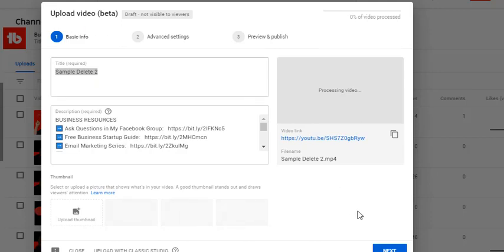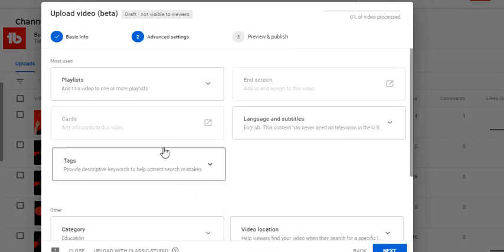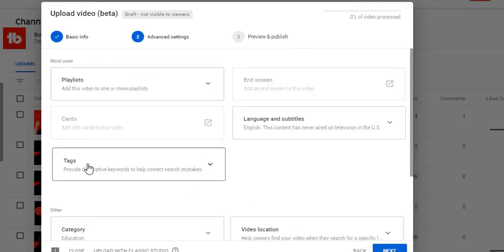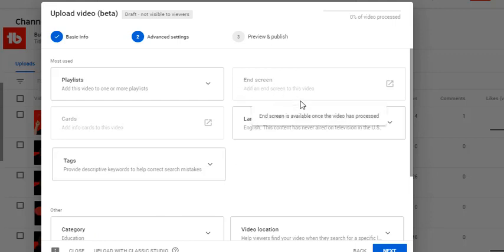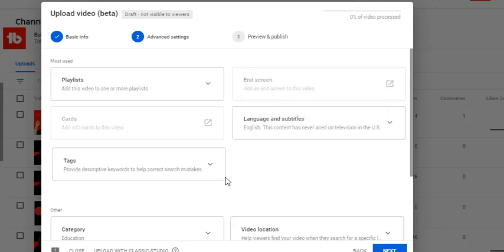I'm using upload video beta just like I did on the other one, and so far everything looks pretty much the same, doesn't it? Let's go to the next page. I can go in, I can add my playlists, my tags, my end screen. Everything pretty much looks the same, doesn't it?